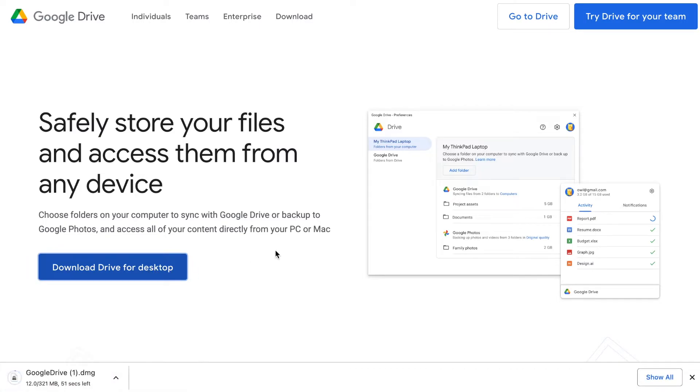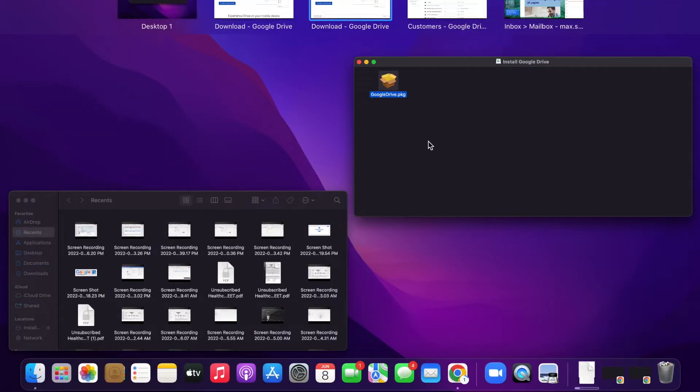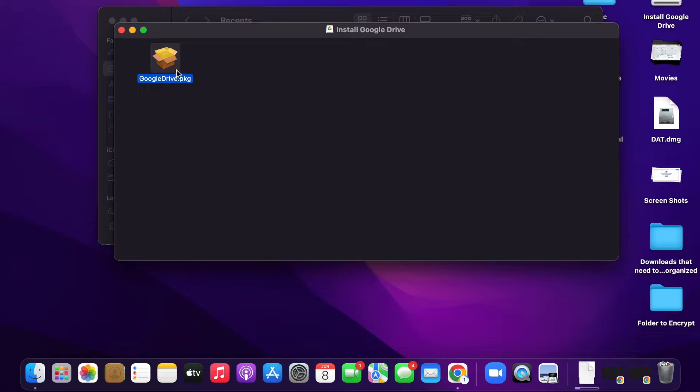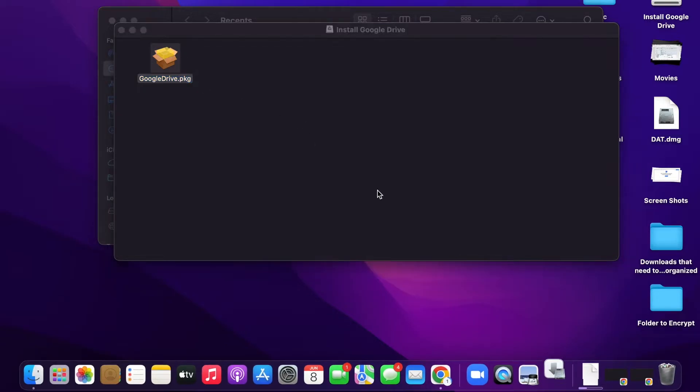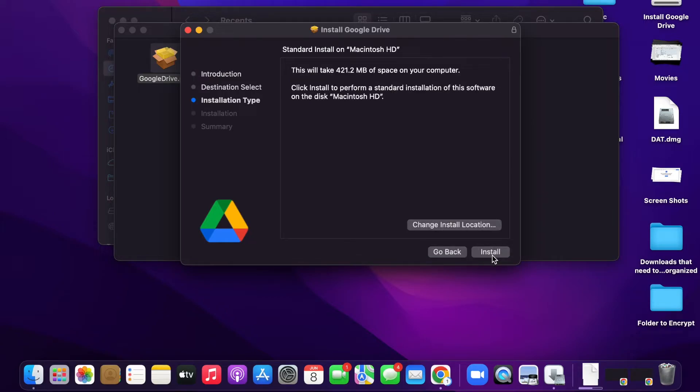Once that's done downloading, you can double click on the file that is downloaded. Continue, all right, install.